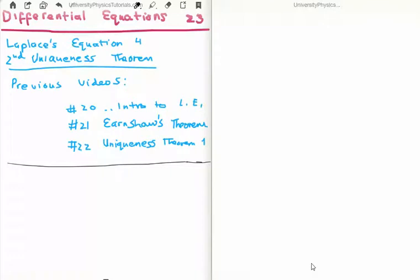In this video I'm going to continue on with my tutorials on differential equations. This is video number 23, or video 4 in the subsection of Laplace's equation. Specifically I'm going to discuss the second uniqueness theorem and I'm going to prove it. The previous videos to this are 20 through to 22. If you're looking just to discuss differential equations you can move on to the next video where I start solving Laplace's equation.